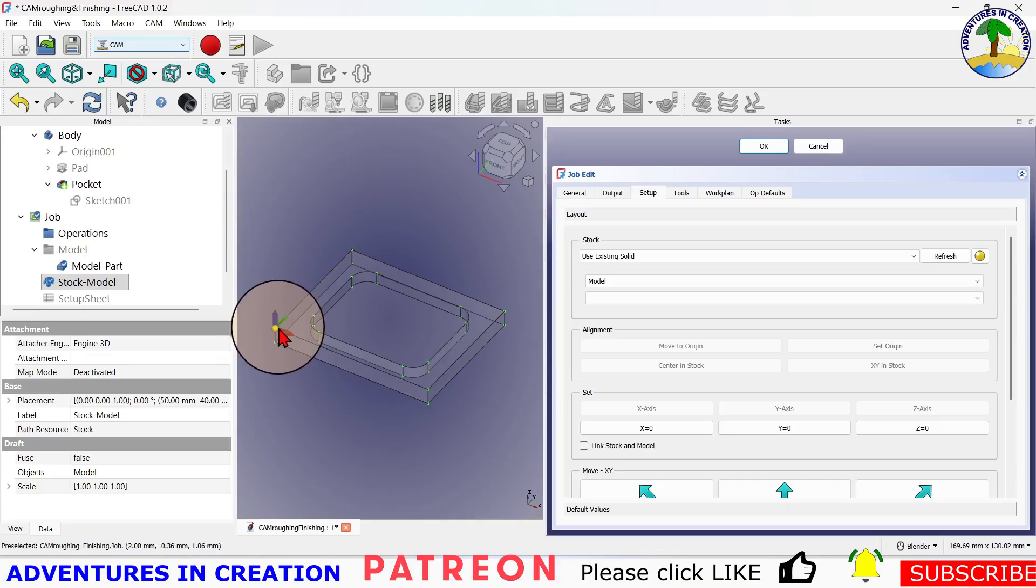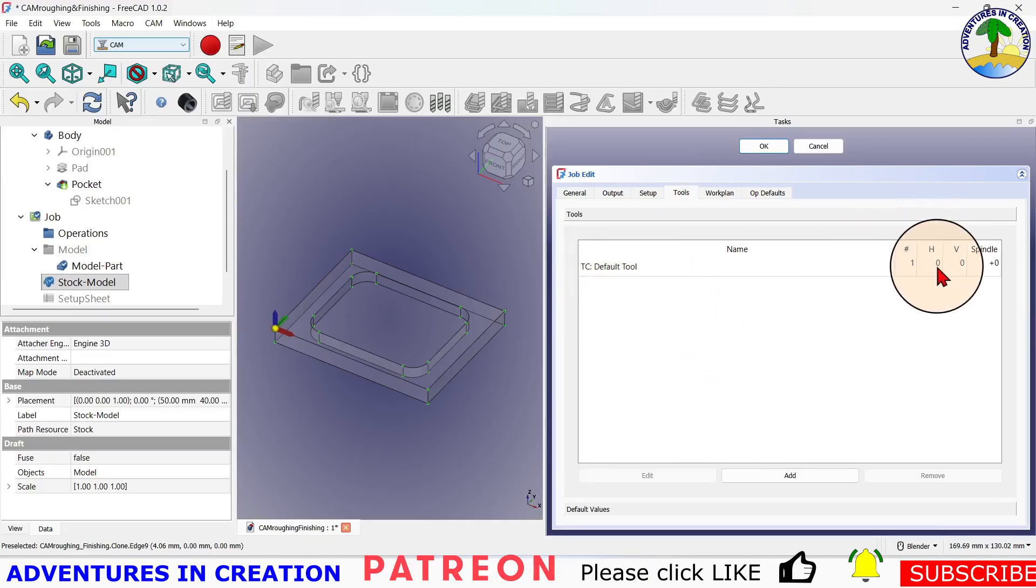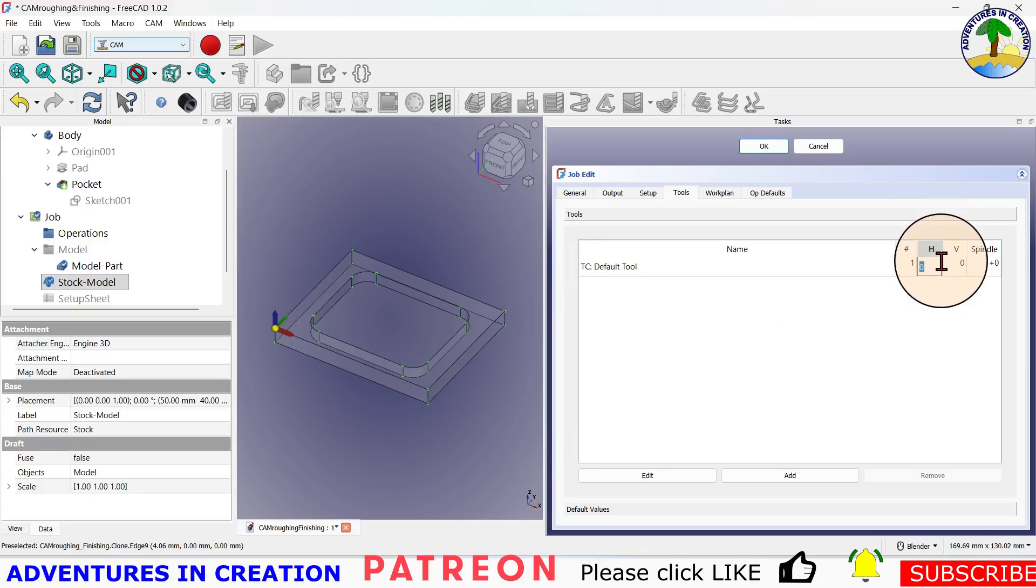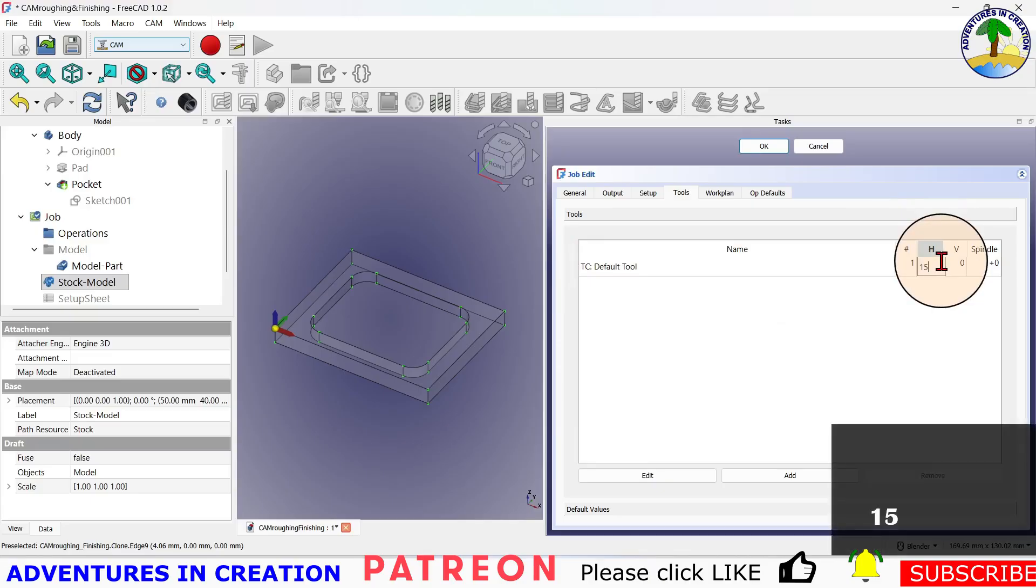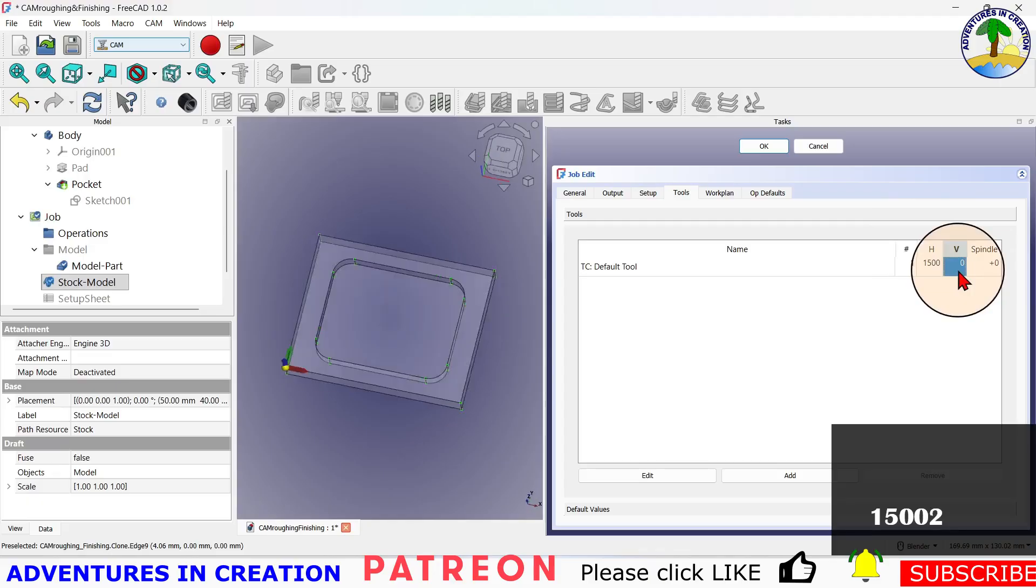As far as tools are concerned, I'm just going to leave the default tool in there. I'm going to give it some speeds here, so my horizontal speed maybe 1500 and my vertical speed I like that to be a little slower, so I just go with 200.